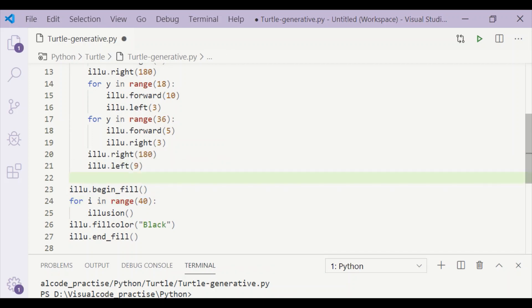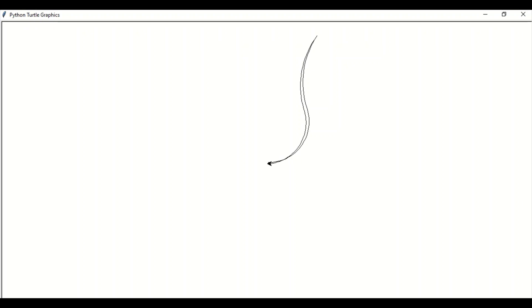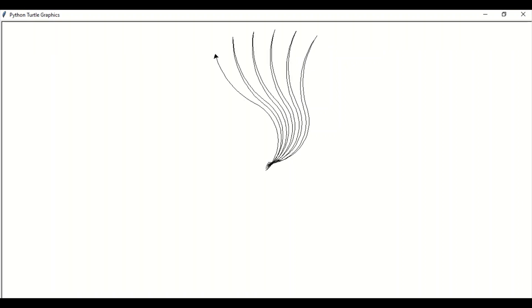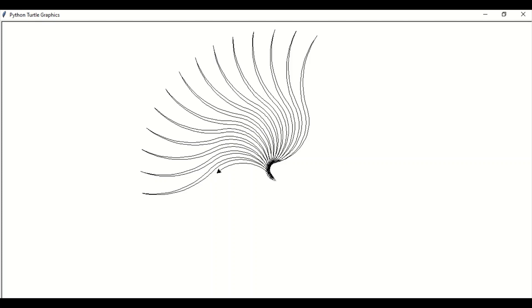Now we will run our code. As we can see, this forward and backward movement shifted by 9 degrees towards left is getting repeated for 40 times, and we will get our pattern, which at last is filled with black color.